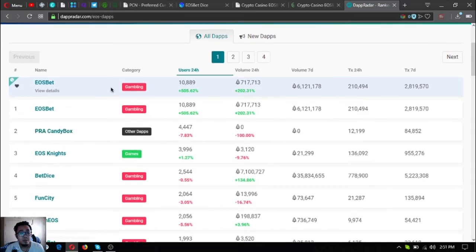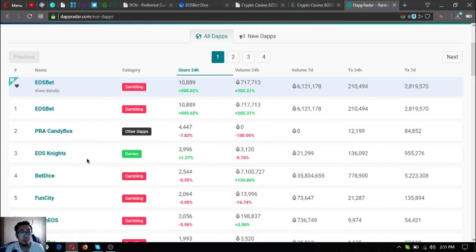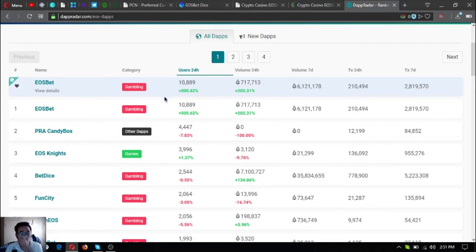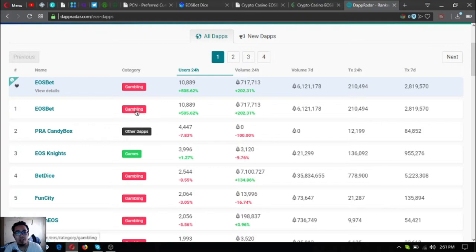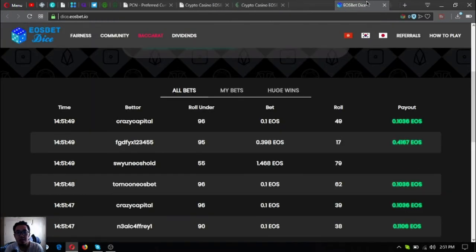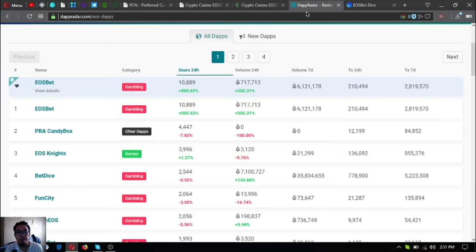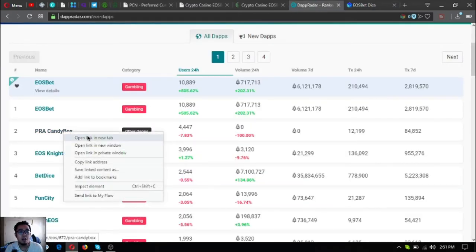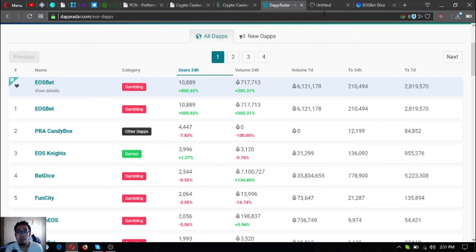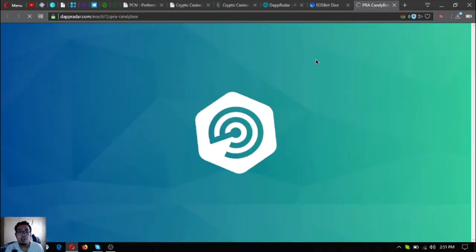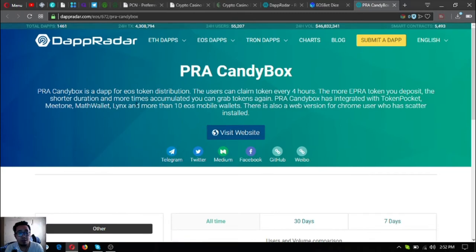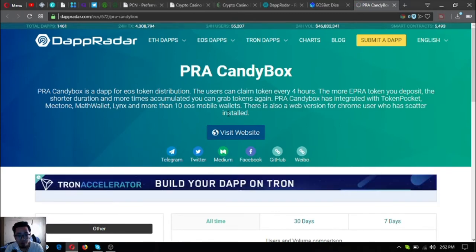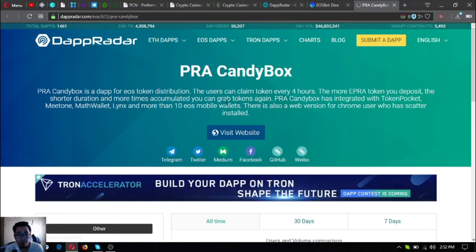And there's a 505% increase on the users and the volume is increased too by 202%. See that one. So it has surpassed PRA Candy Box. The last time I checked here, PRA Candy Box held the first on the 24-hour user. Right now, EOS bet is the number one. It's a gambling site. So that was dice. This is the dApp. PRA Candy Box is also high risk.